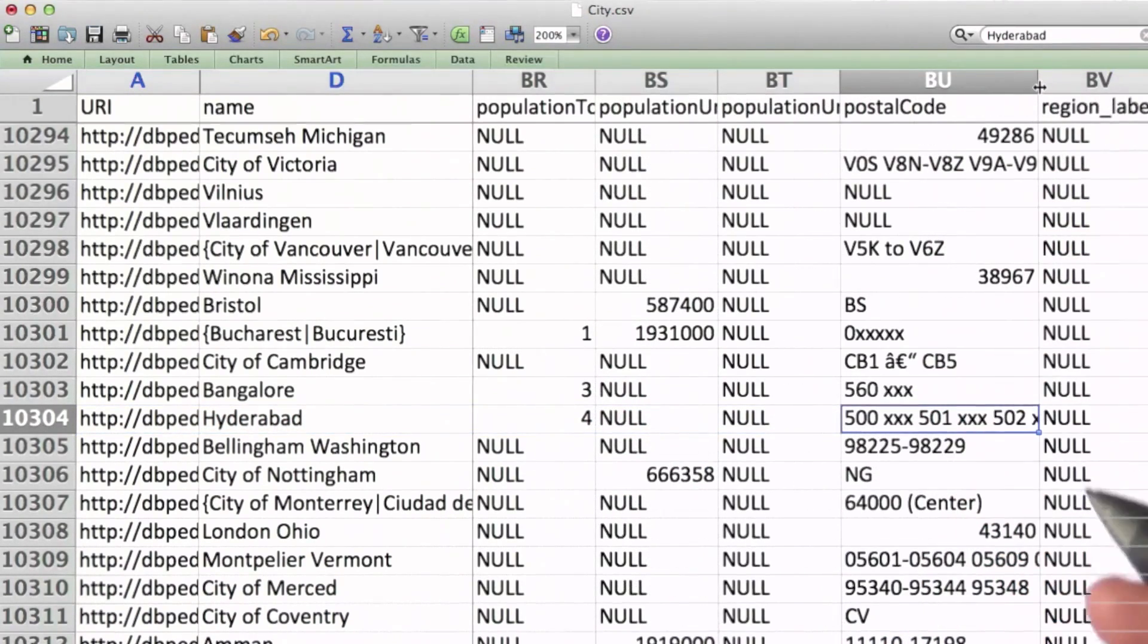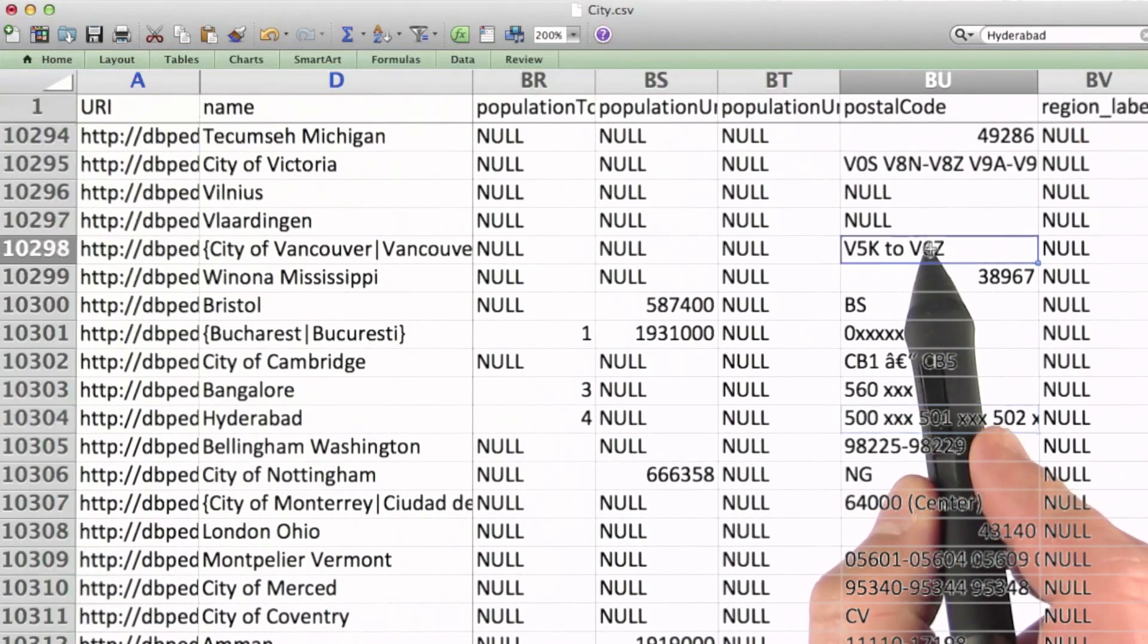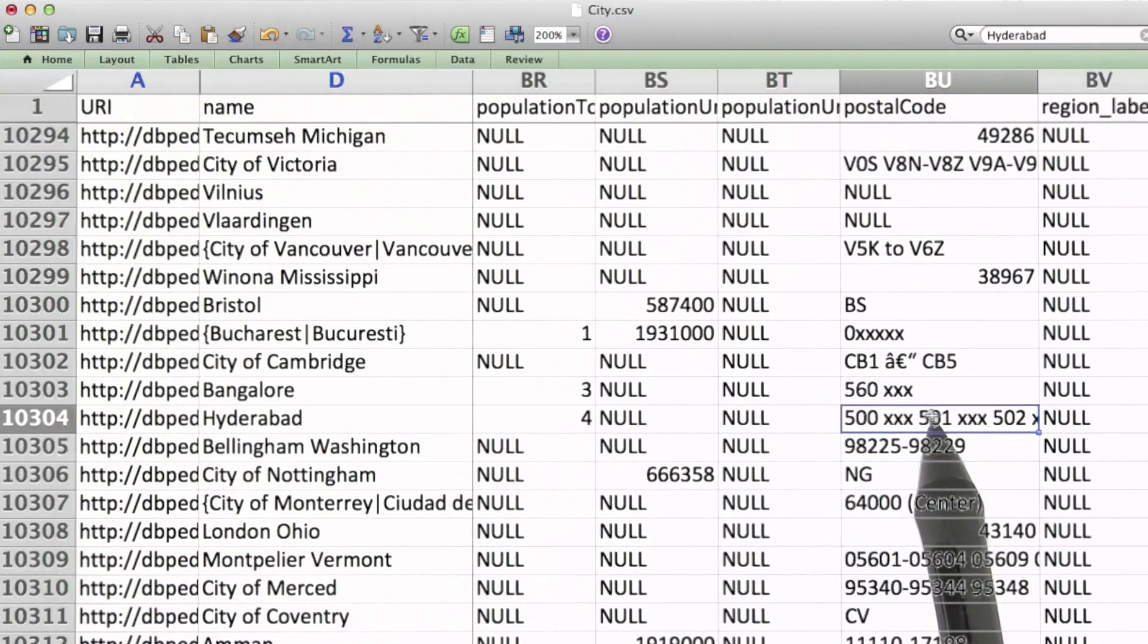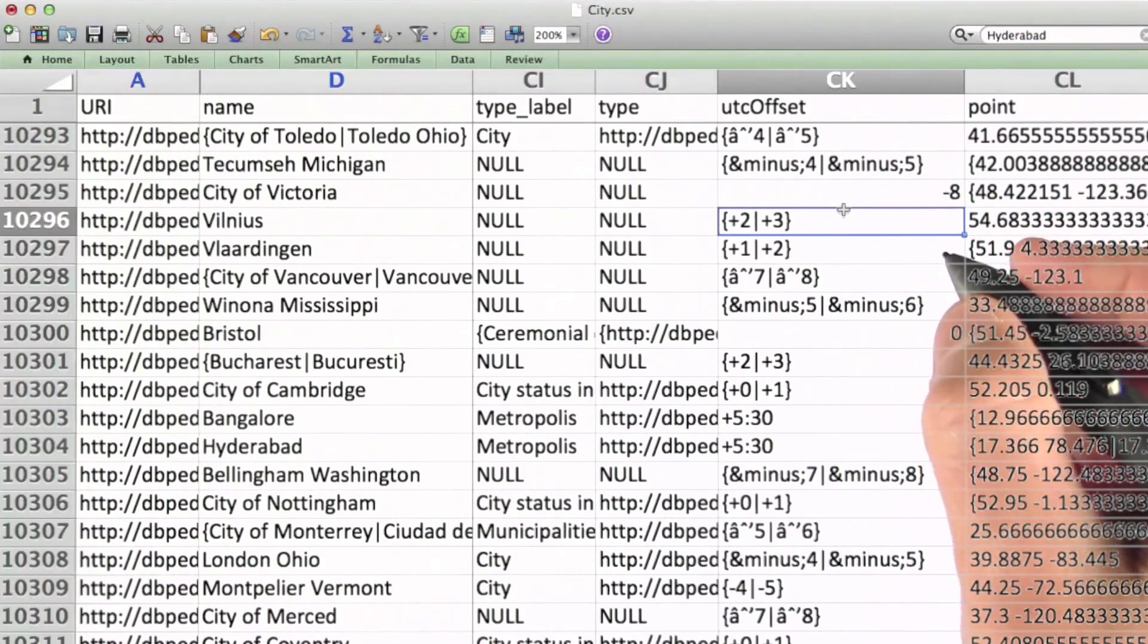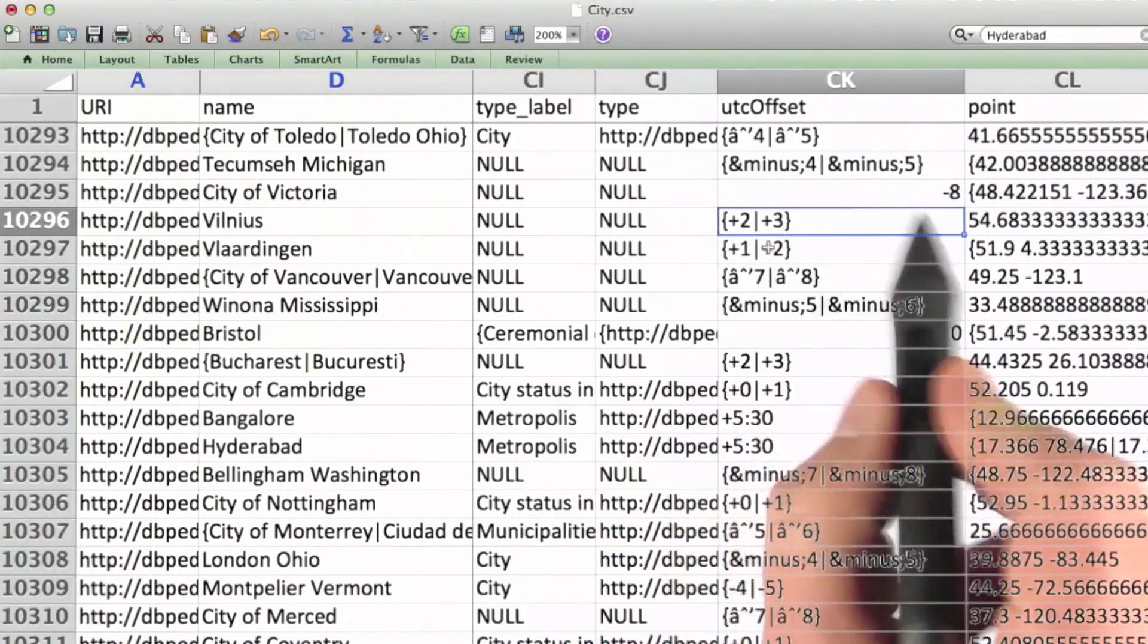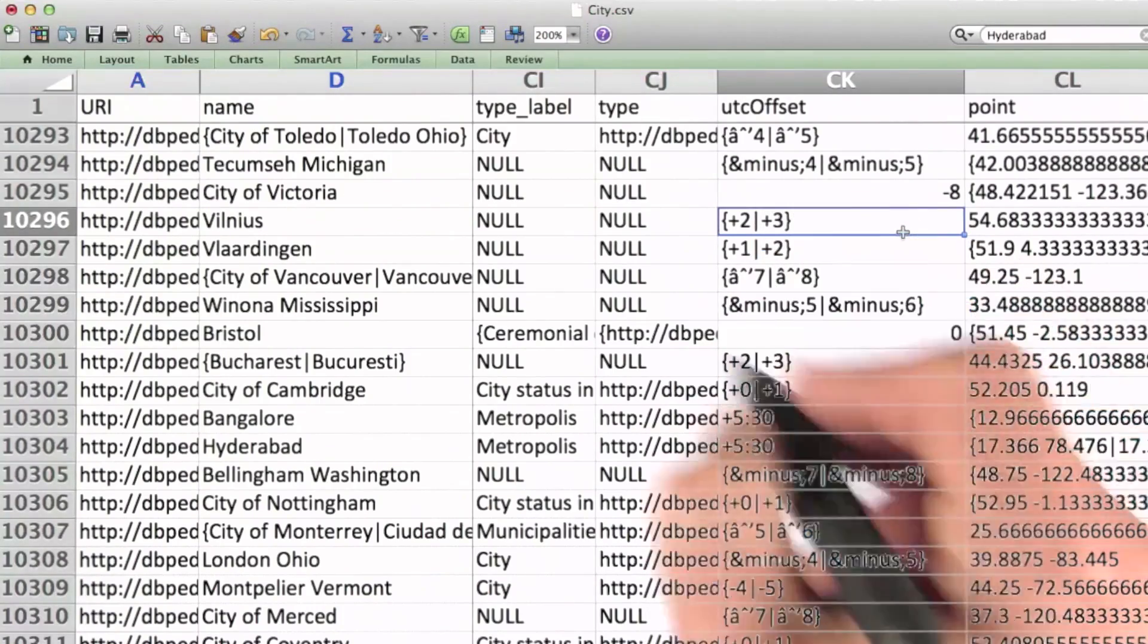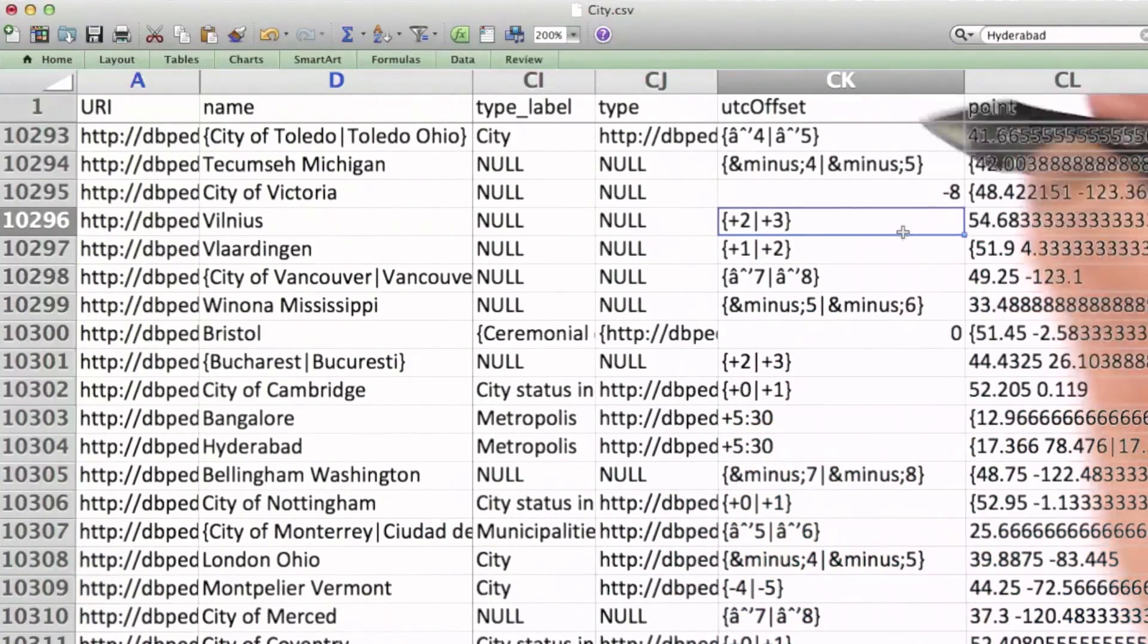This is the postal code field. And we can see that there are lots of different formats represented here. Something else that's interesting about this data is the way they've encoded arrays. Some fields have multiple values stored within them.